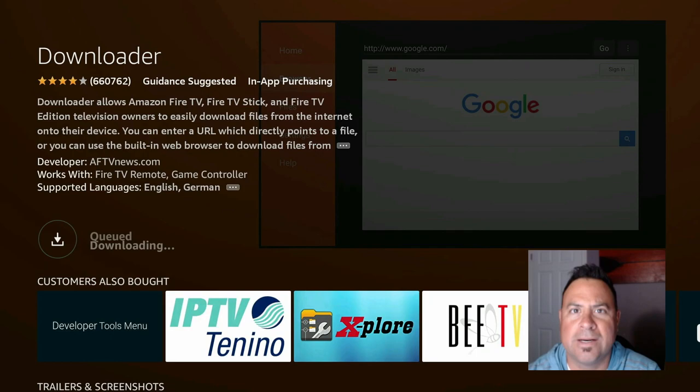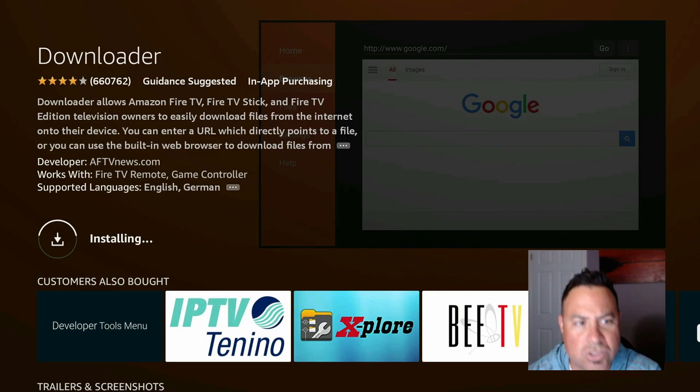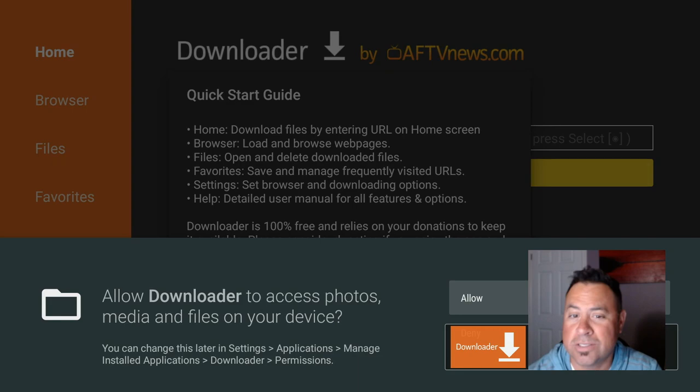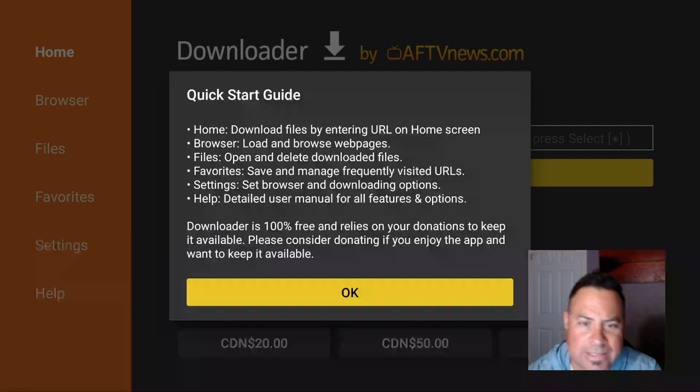A couple seconds to download it. Give it a moment, it installs, and away we go. Once it's installed, just open it up. We'll get to the jailbreak part later. It's going to want to access photos, say yes, allow it to do it.